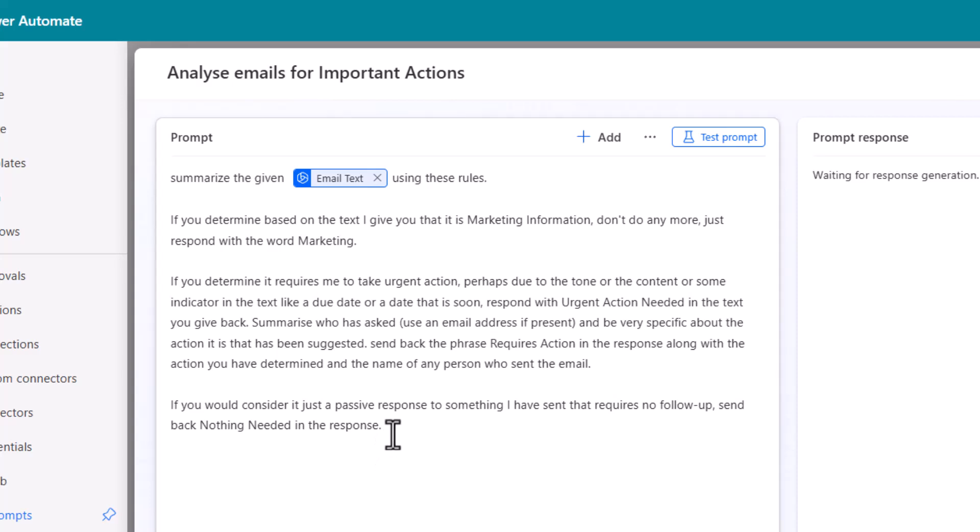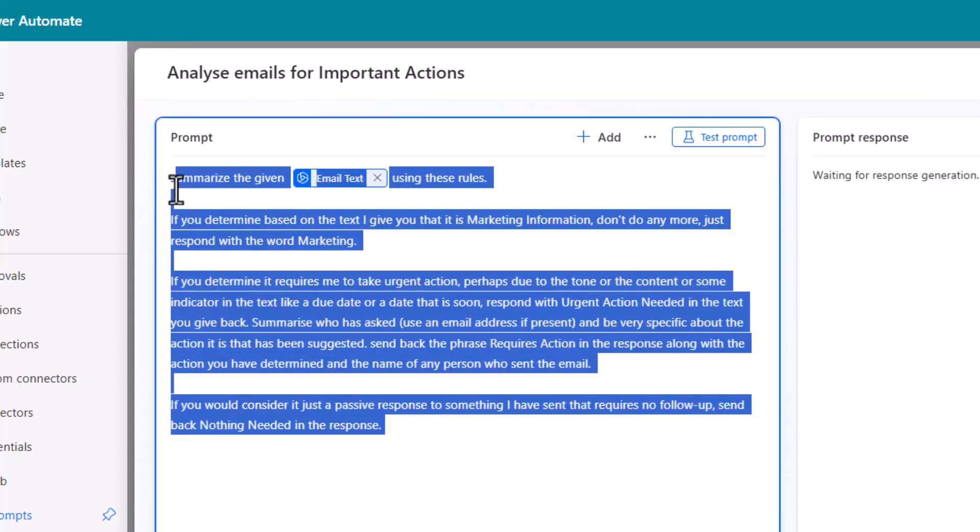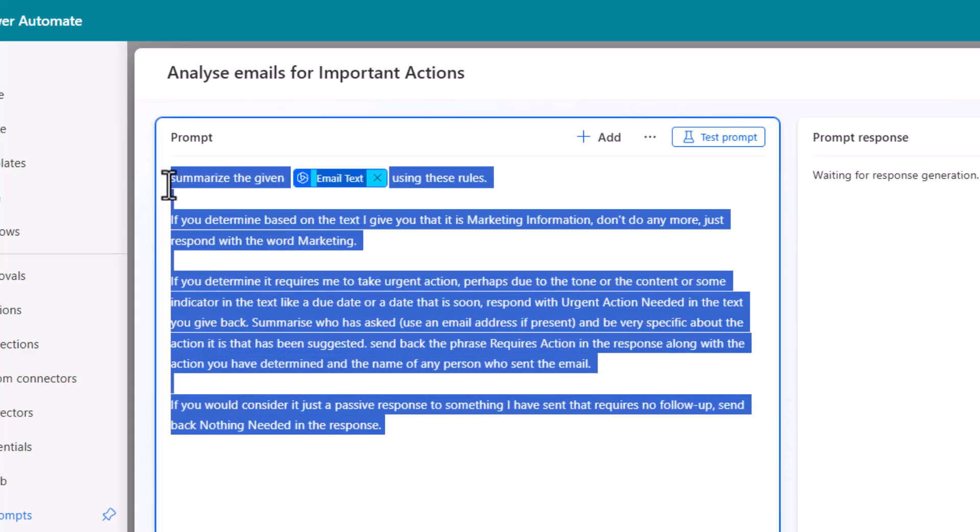One little tip is if you want to you could copy that text and I'll put this into the YouTube comments as well so you can just copy it. Pop it into any AI engine and say make this prompt better. This is what I would like to do.